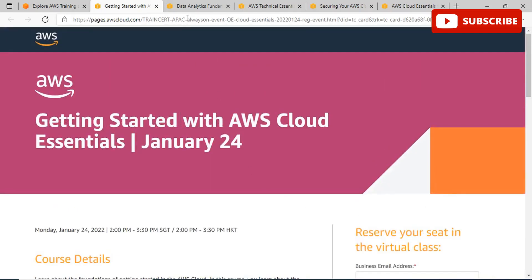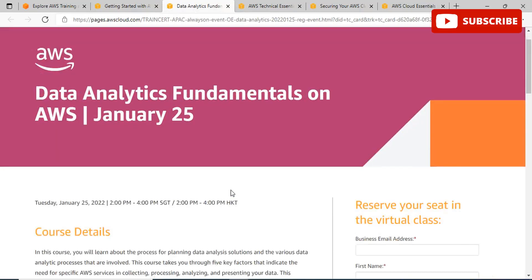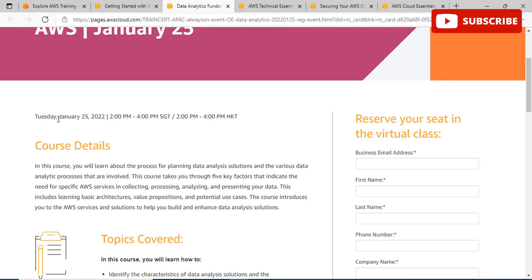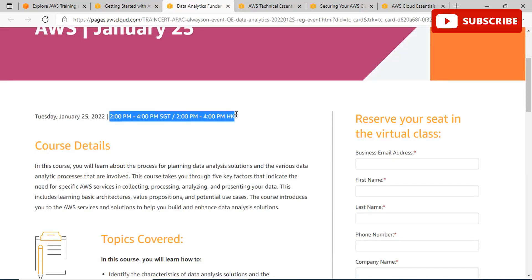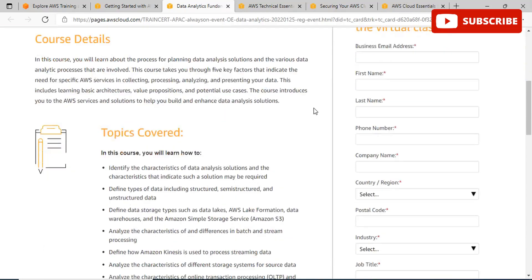In the section named 'Reserve Your Seat in the Virtual Class,' you can add details like your email address, first name, last name, phone number, company name, region, postal code, industry, job title, job role, level of usage, and use case. Just click on submit. By registering, you have to agree to AWS event terms and conditions. You can book your slot this way for the particular event and see if you are interested in any other event as well.